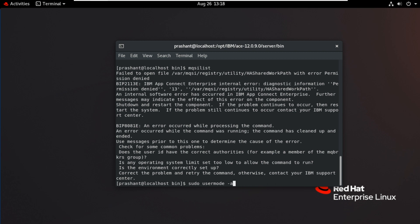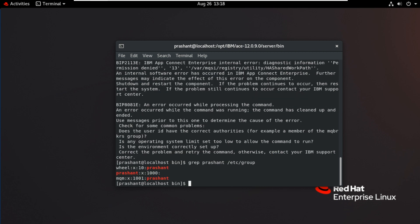I will verify the user. grep Prashant /etc/group. Currently Prashant user is part of wheel and mqm group.